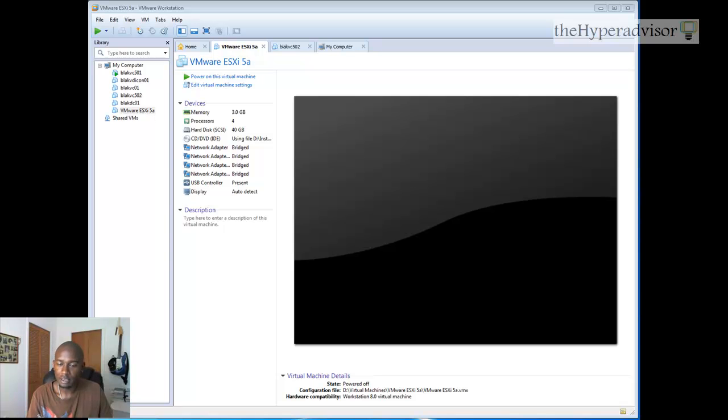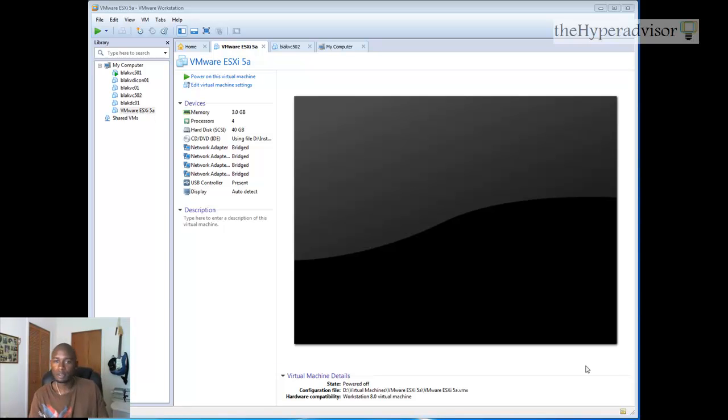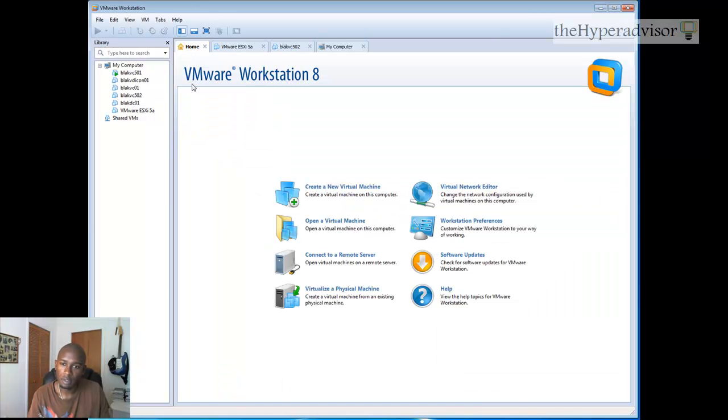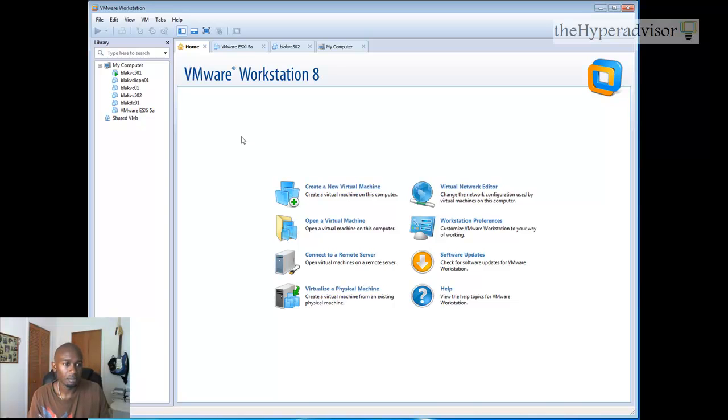Hello, this is Anton over at thehyperadvisor.com. I'm going to do a quick preview here of VMware Workstation 8 and go over a couple features that I think are pretty nice with the new version here.